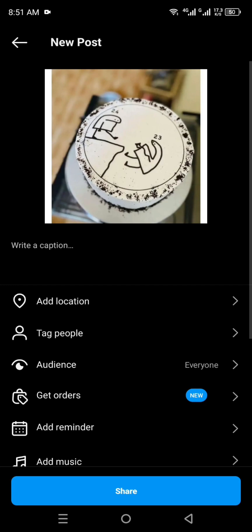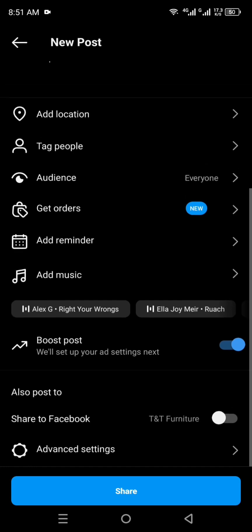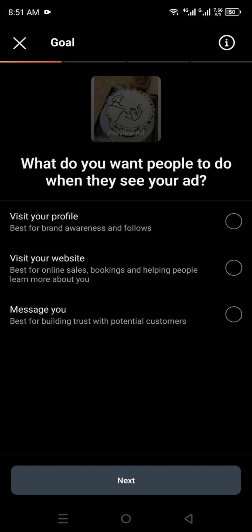Now you just have to scroll down on the page, and there you can see the option "Boost Post." Make sure you have enabled this option — if you have not enabled it, you first have to enable it. Once you have enabled it, just simply click on the Share option. It will take a while to load and after that it will take you to the next page.